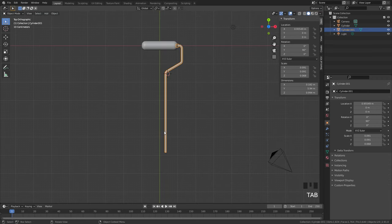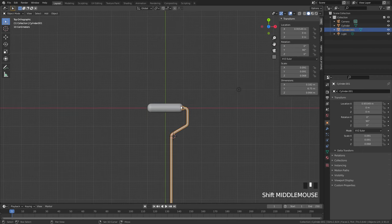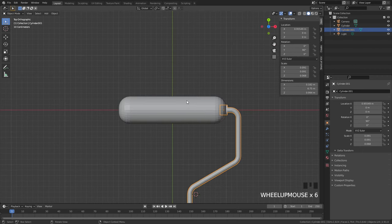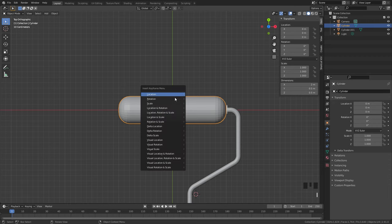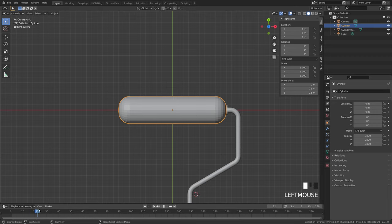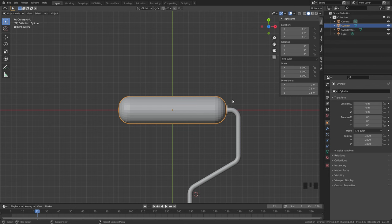We've modeled out our handle and now it's time to actually learn how to rotate the paint roller itself. We could select our paint roller, add in a location rotation keyframe, move it up a little bit, add in another one — but that's just a pain and it's not going to look that great. Instead we're going to be using constraints.